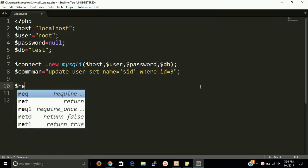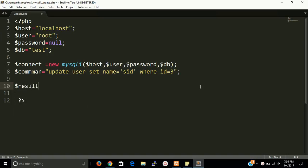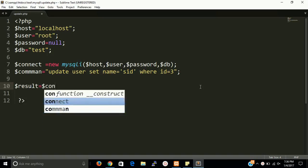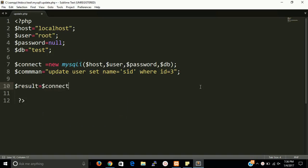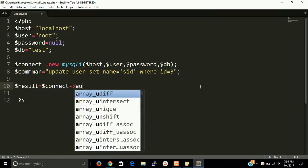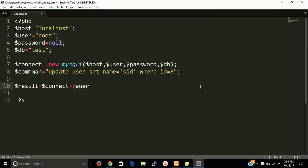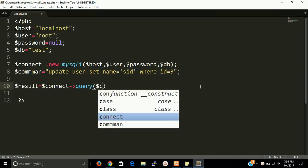For that we have to need a variable result and that will call, that will store a result of query function that belong to MySQL table and we have to write a command.